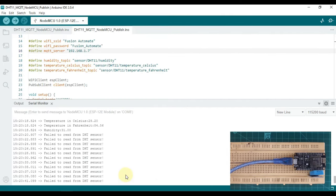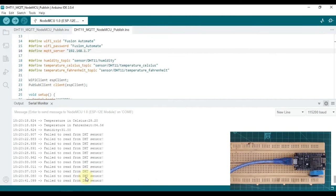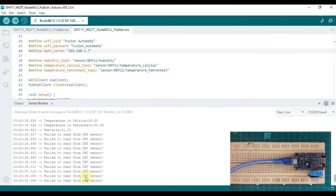However, the serial monitor shows 'failed to read from DHT sensor' — our DHT sensor is not working properly at the moment.